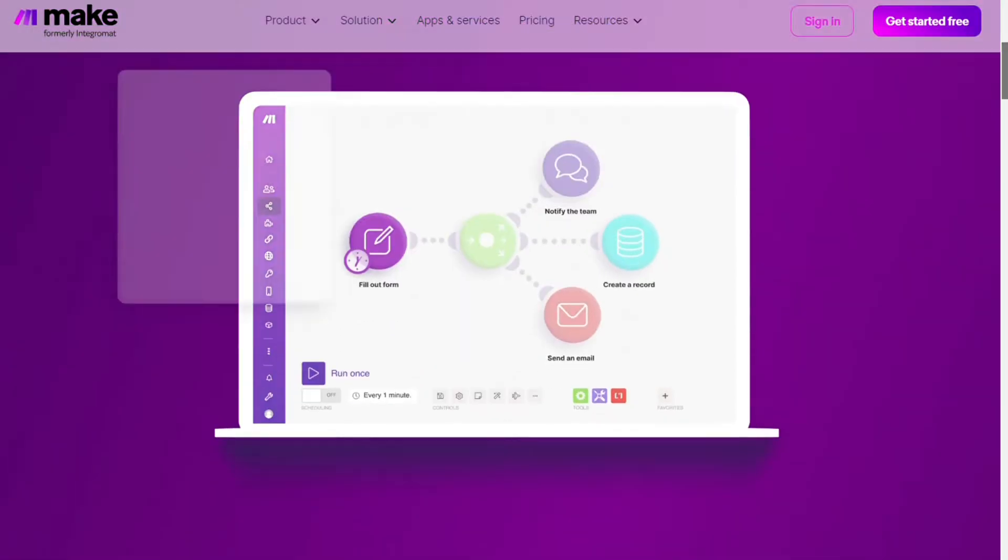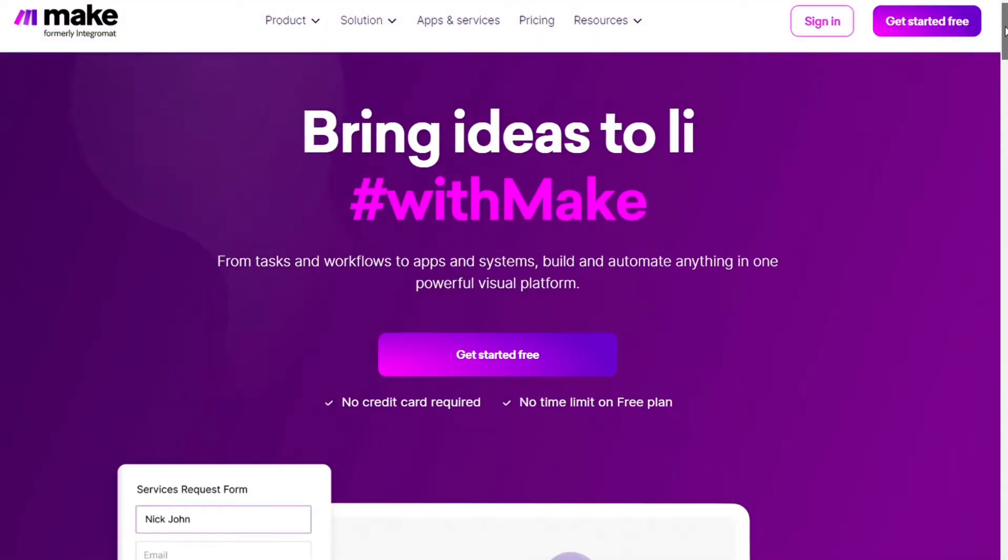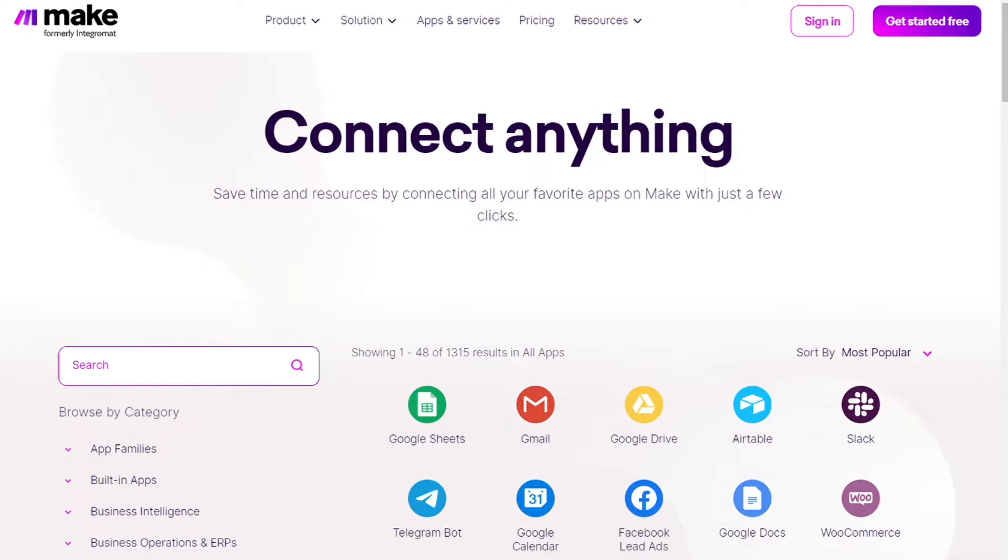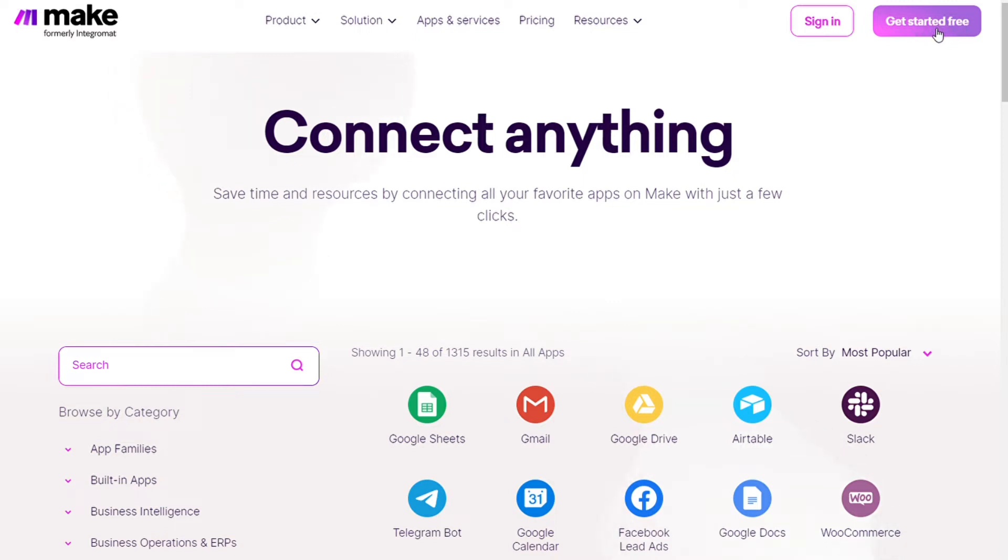Without having to write a single line of code, Make integrates with over 1,000 apps and services. Two of those apps are LinkedIn and Pipedrive, and you also get free accounts that you can test this by yourself.